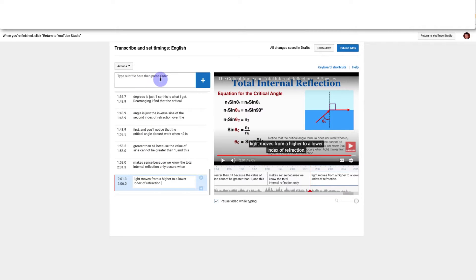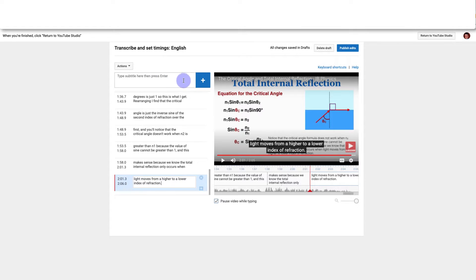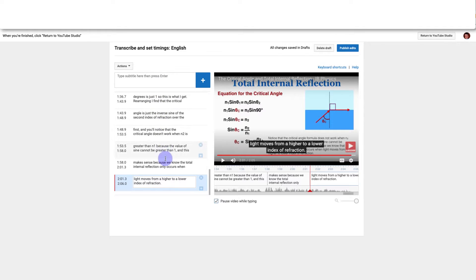You don't really have to type anything here unless the computer made a really drastic mistake and you just need to enter in an entirely new section. I've never found that to be the case. Once you're completely done editing you're going to go up here and click Publish Edits.